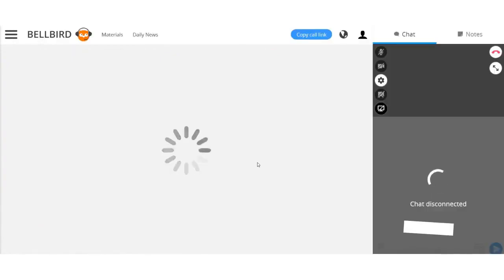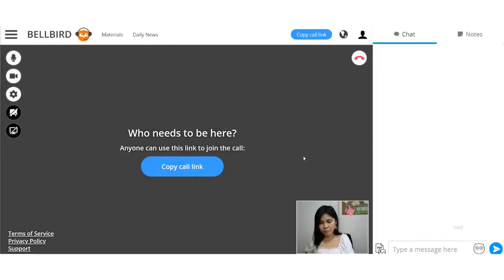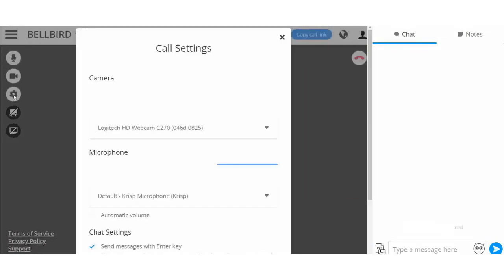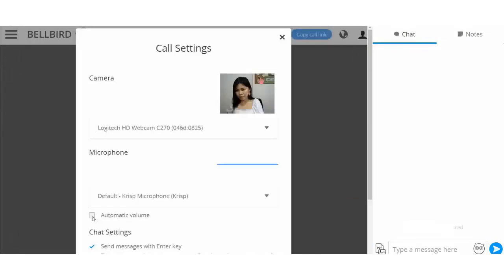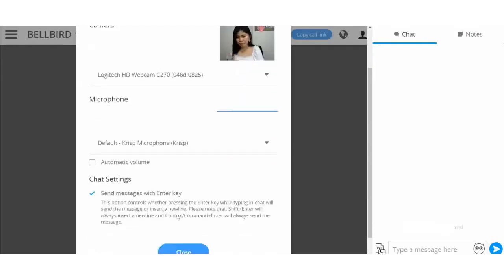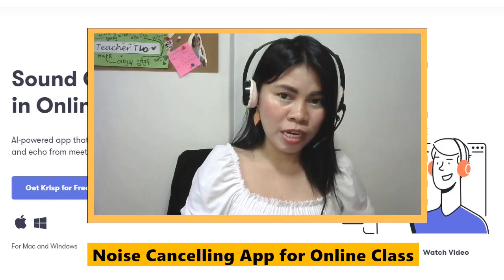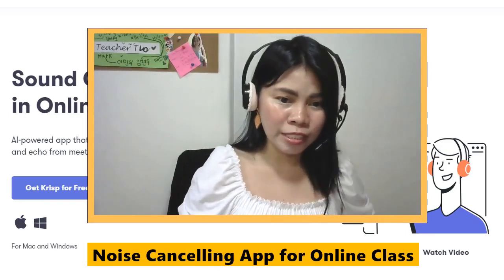For your platform — whether you're using Skype, Zoom, or your lesson room like ours on Bellbird (which is what we use on Ingo) — make sure the microphone selected is Crisp. Also, make sure Automatic Volume is turned off, because sometimes it gets too loud on its own. It's better to keep it off, like I do.